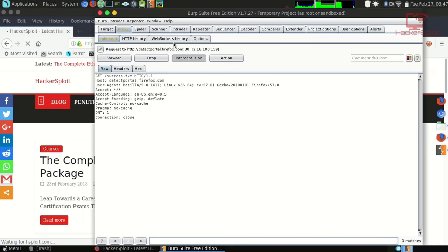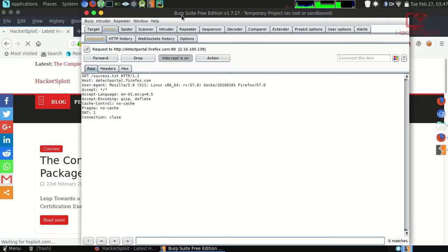That is how you intercept the data being sent from the client to the web application, and how you can analyze and manipulate it to find vulnerabilities. This was very basic and doesn't really cover much in terms of web application penetration testing yet, but don't worry — we start off really simple and build on that.